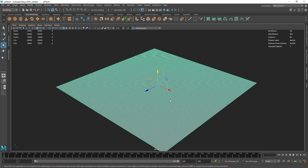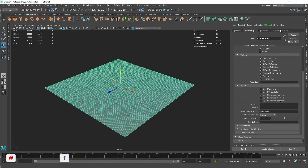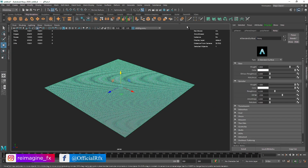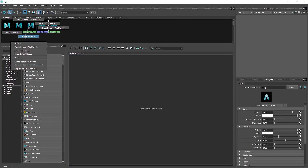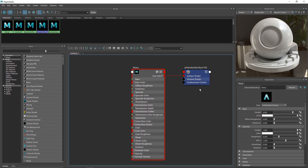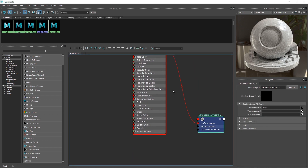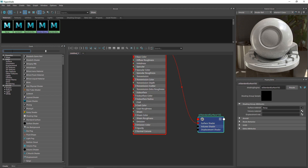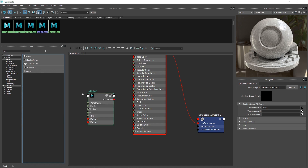We will apply a new material — let's take a standard surface and we can call it 'noisy' or something like that. Let's get into the Hypershade, go to the graph network, right-click on the shader and open the graph network. This is just our basic material. I'm going to go to my search bar and type 'noise', where you'll find AI Noise, which is Arnold's noise.